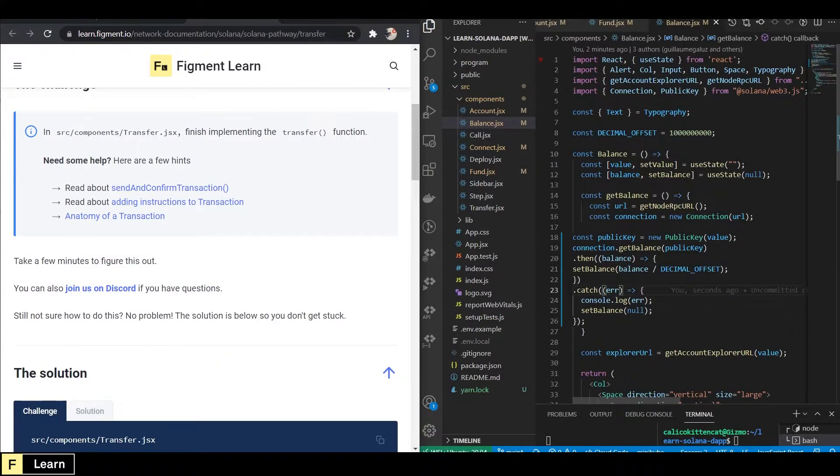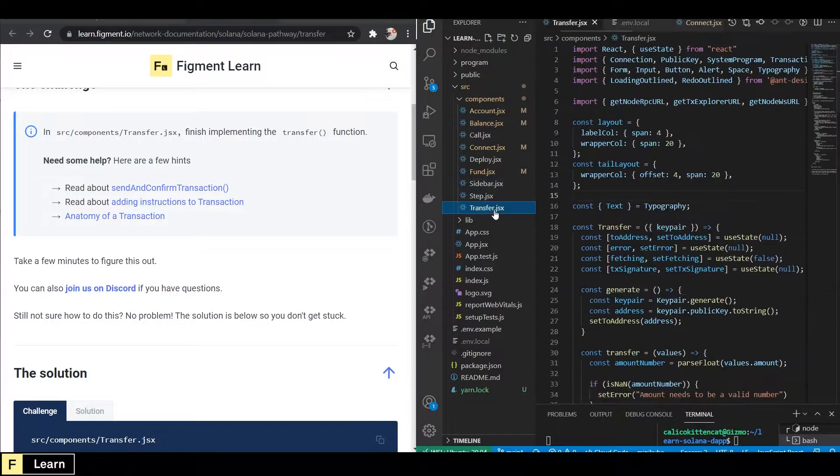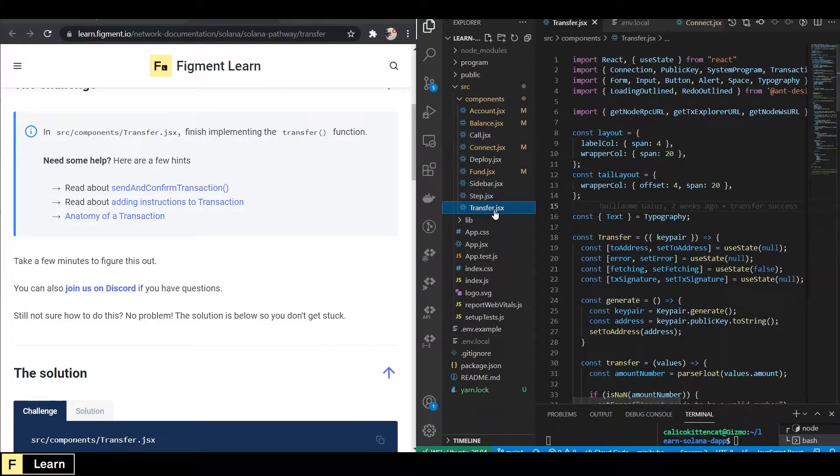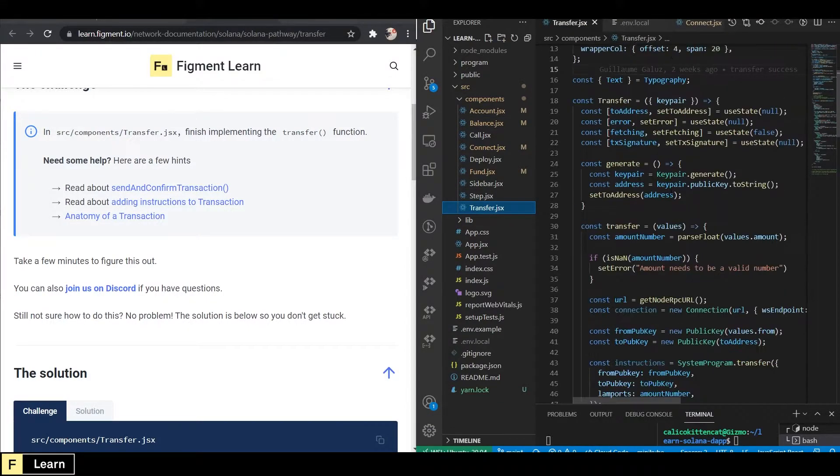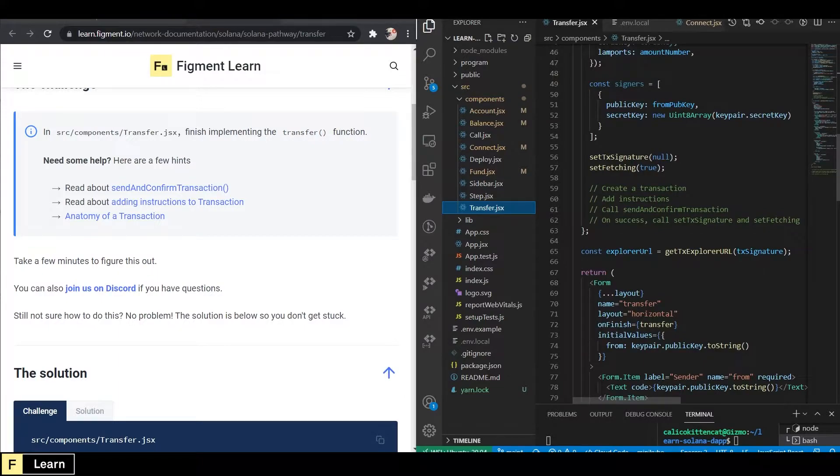The Challenge. In SRC, Components, Transfer, we will be implementing the Transfer function. And that is right here.